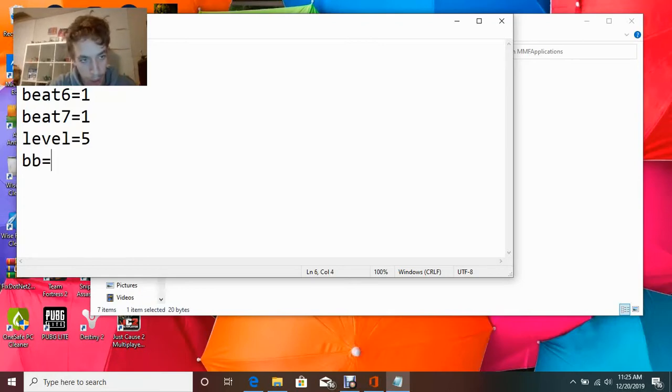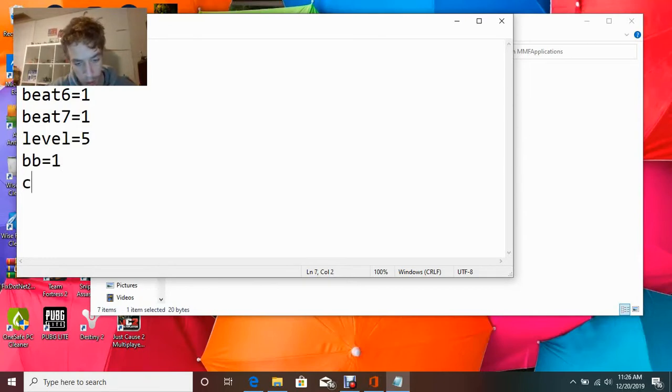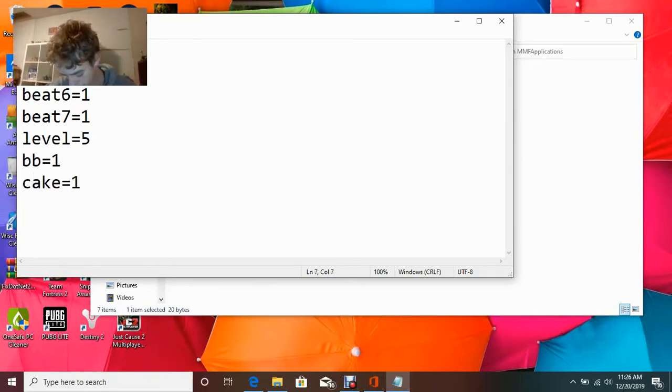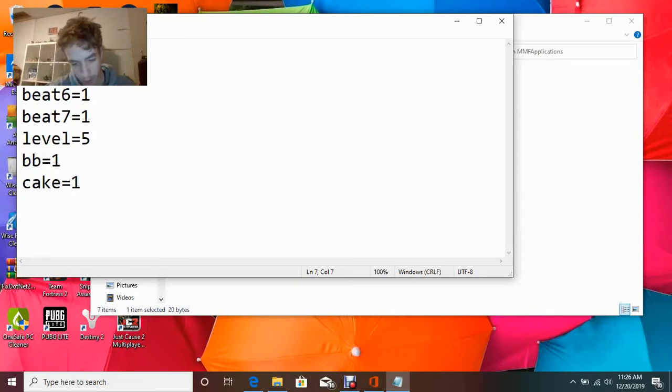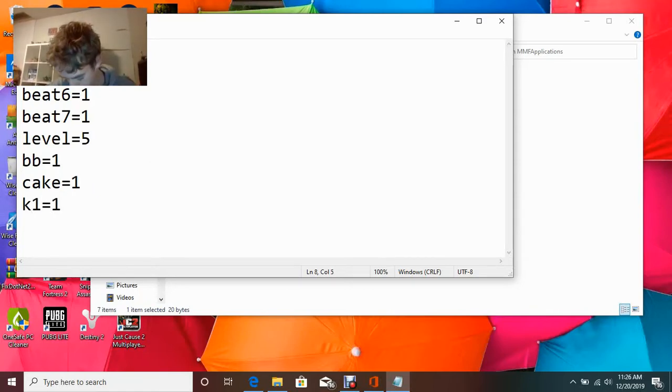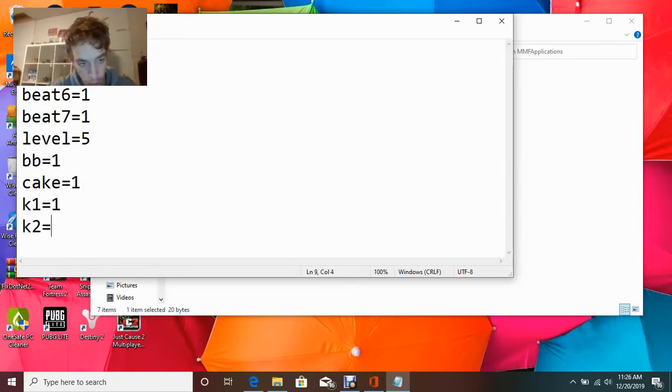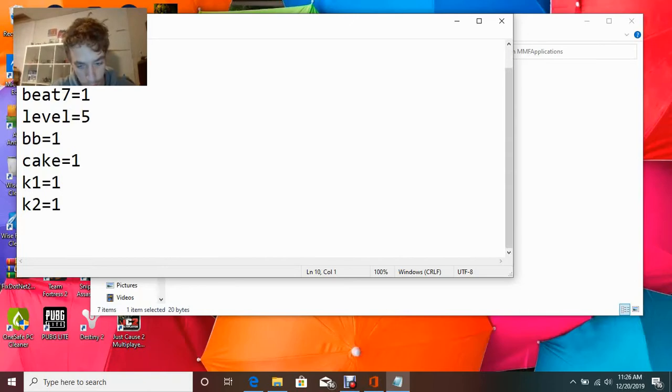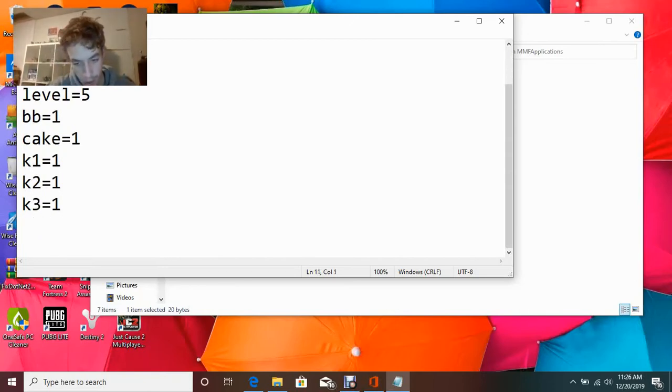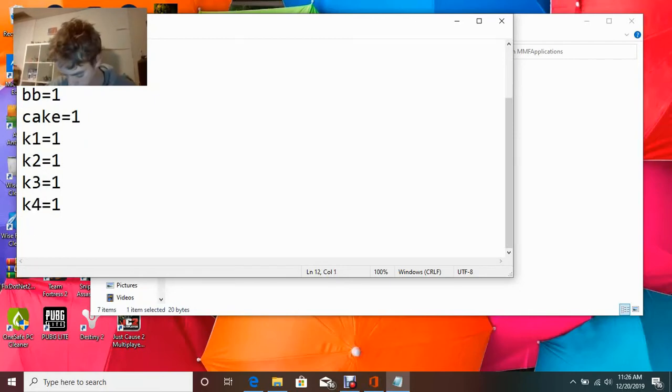BB equals 1. Cake equals 1. K1 equals 1. K2 equals 1. K3 equals 1. K4 equals 1.